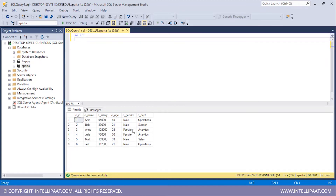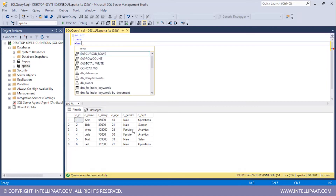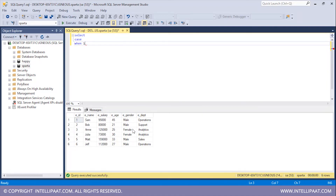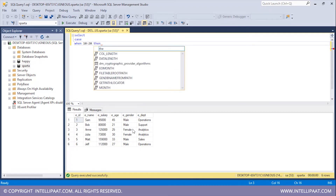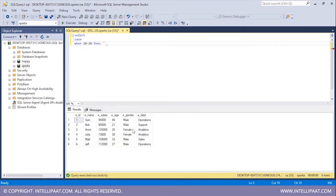Let me write the syntax for that. I'll type SELECT, then give the CASE statement, then type WHEN and give the first condition which is 10 greater than 20. I'll type THEN and state what will happen if this condition is true — I'll print '10 is greater than 20'.